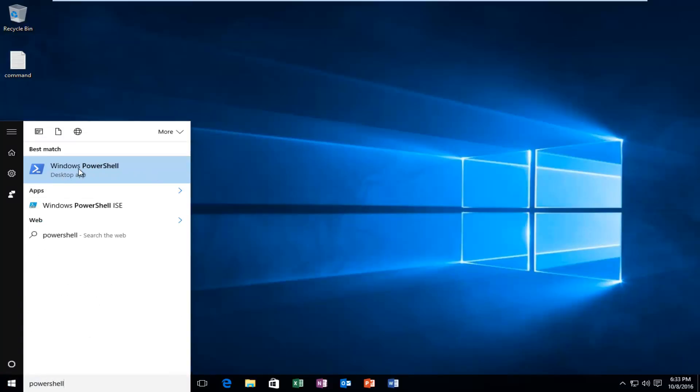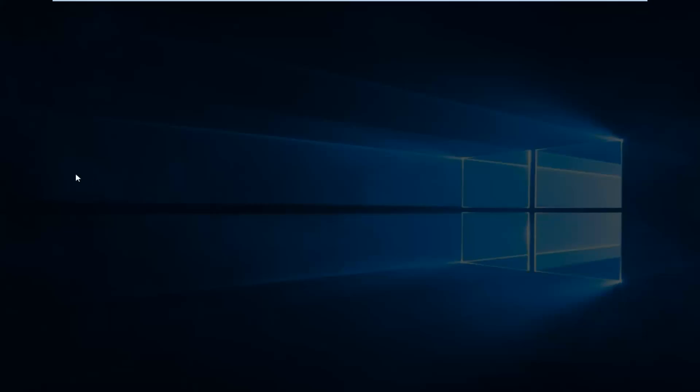It should say Windows PowerShell. Right click on it and then left click on run as administrator.